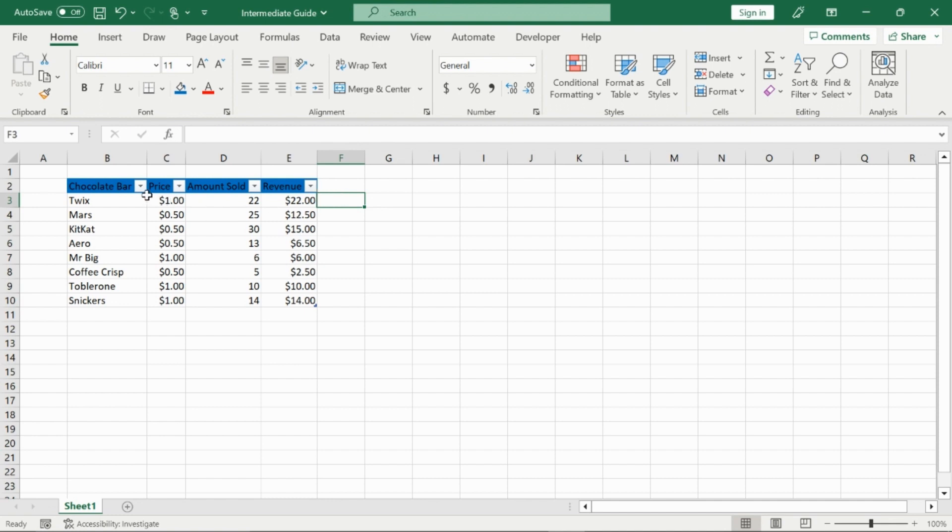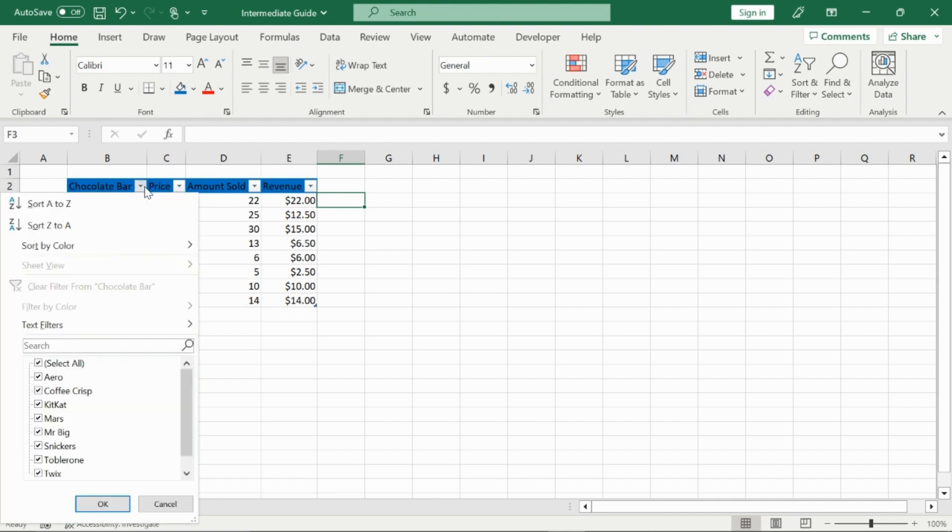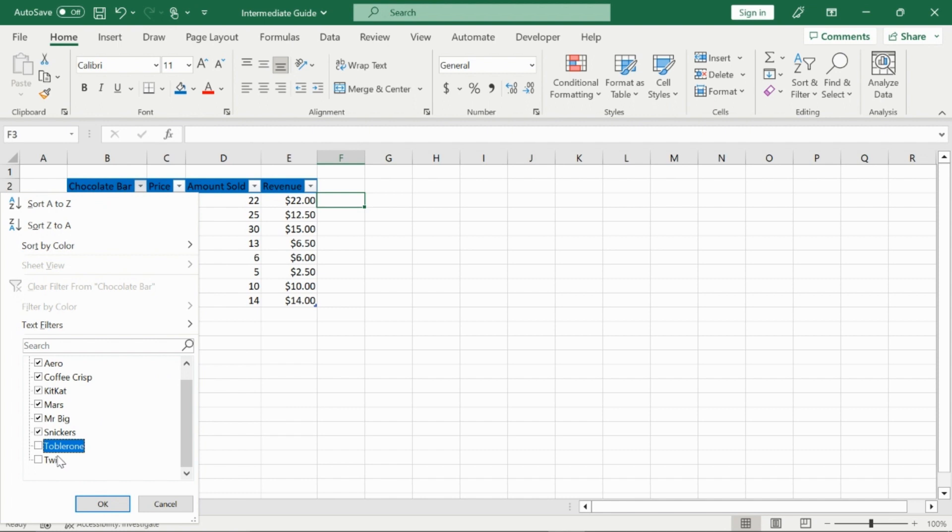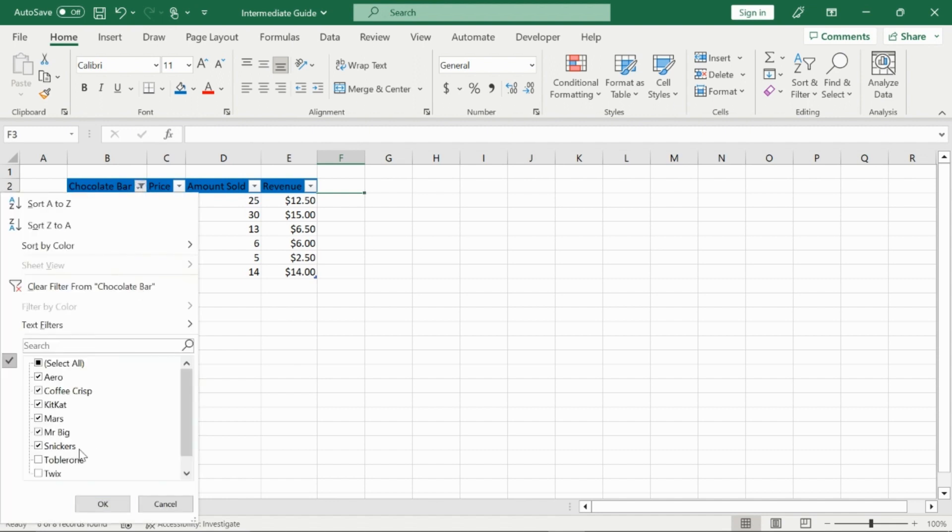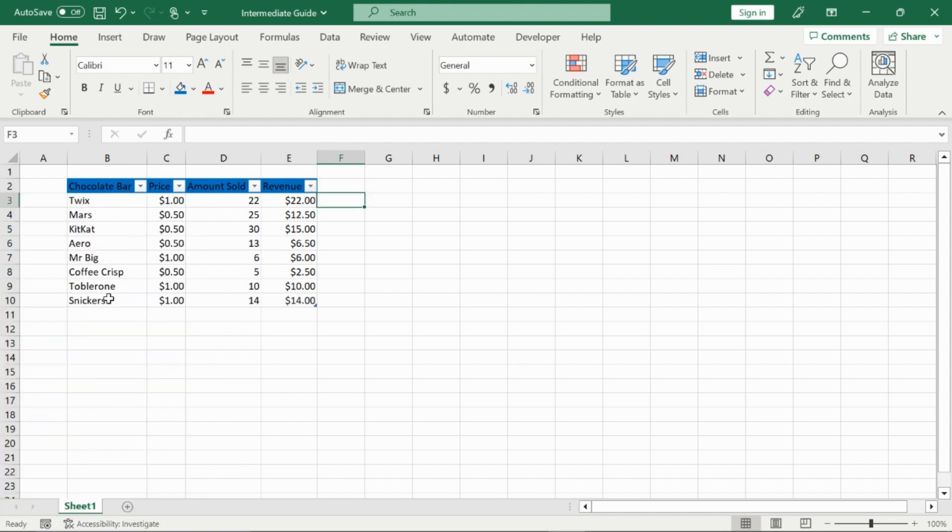And now what these little arrows do is basically allow you to sort or filter the information you currently have. So right now I'm going to go into chocolate bar, click on the small arrow right here, and then say I didn't want to see the information for Twix or Toblerone. I'll just unselect those two, press OK, and it will hide them in the table. So you can see right here, it goes from two to four, so it just automatically hides row three. And then here it goes from eight to ten, it hides row nine. And to get them back, I can just click them back, or I can press the clear filters, which just get rid of any filter for that column.